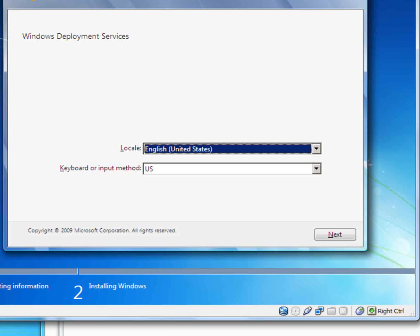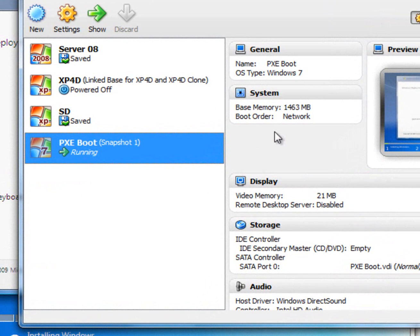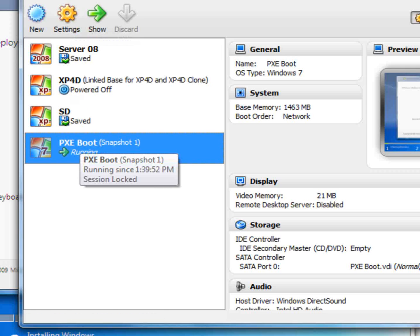Now you want to boot from the hard drive. So you shut down our virtual machine — our tech machine will make PXE boot.